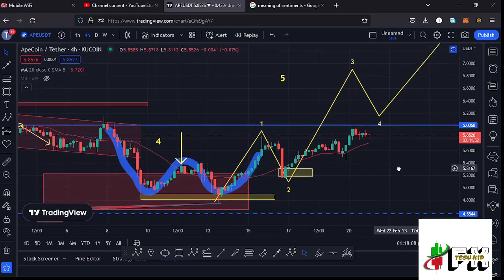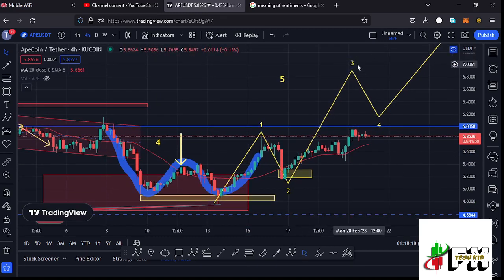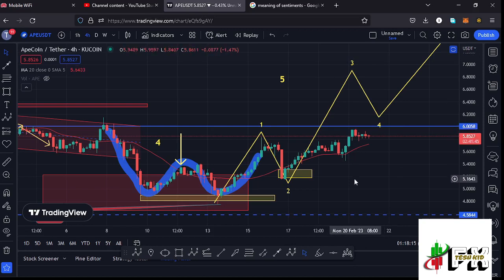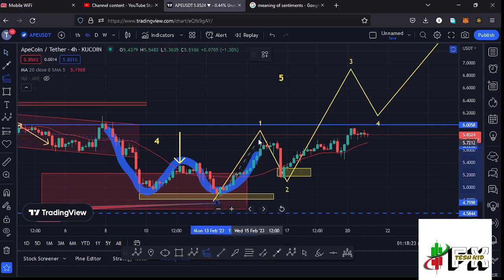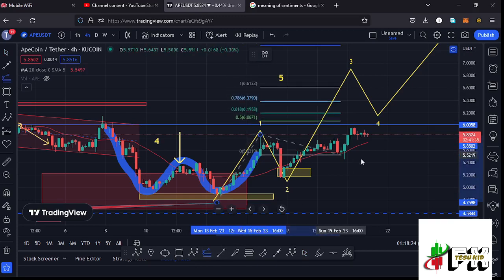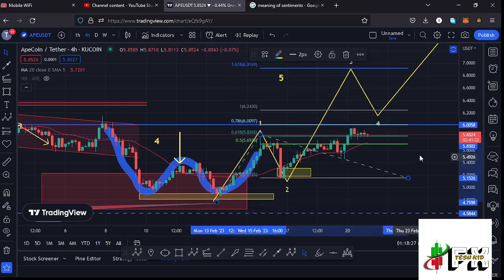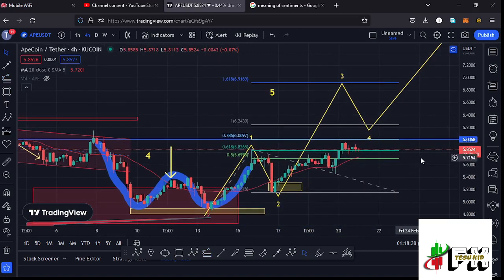After seeing the low for Wave 2, whatever we expect next is an impulsive Wave 3 to the upside. This is now my primary scenario. Sketching out minimum target areas for Wave 3 by connecting the trend-based Fibonacci from the low of Wave 1 to the high of Wave 1, then dragging the fibs to the low of Wave 2, gives me a minimum target for Wave 3 at the fib level 1.618, which is at around the $6.9169 mark.